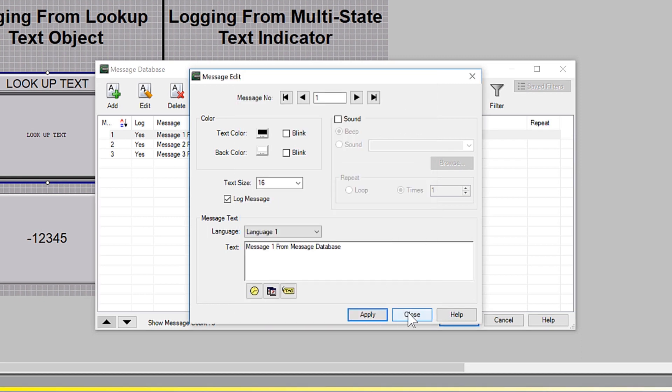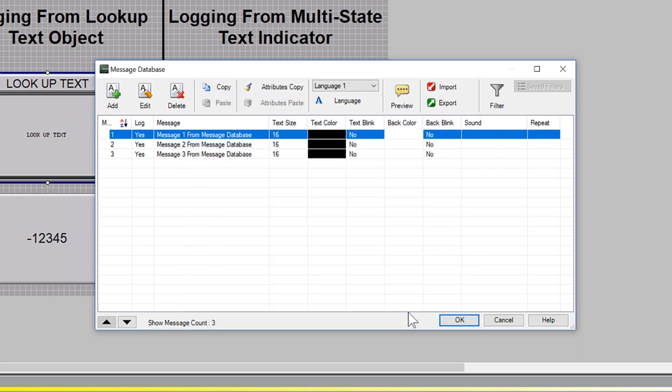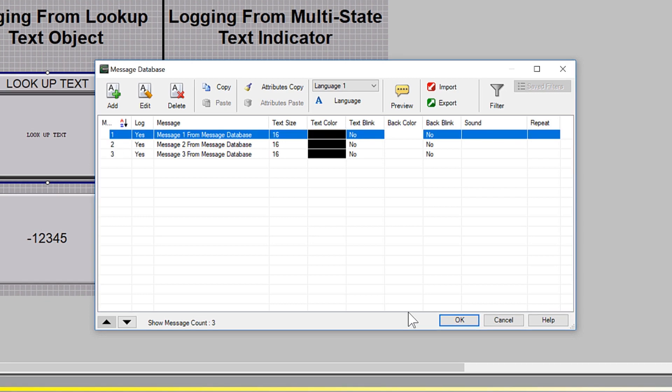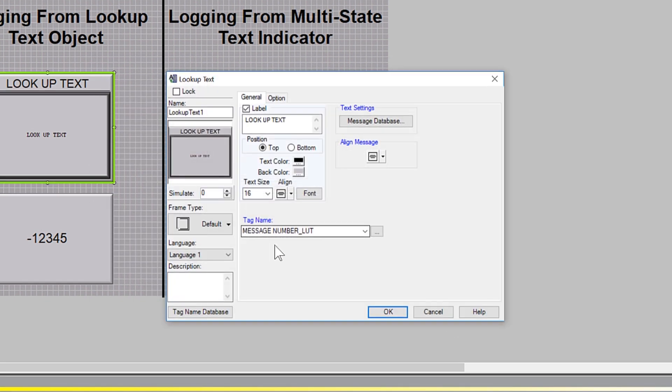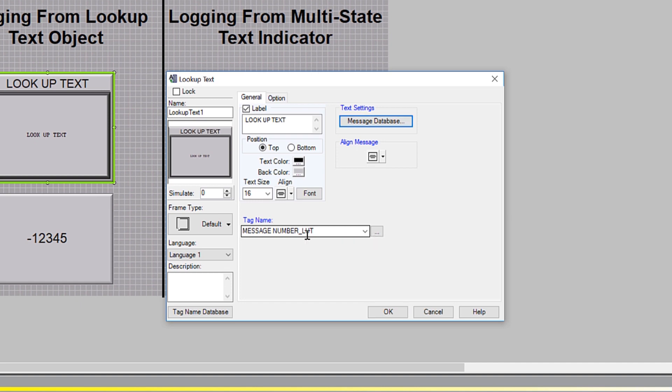Once the message is created, notice that there is a message number here. To trigger this message, the numeric tag using this Lookup Text Object must match this number for the message to display and then ultimately log if you have the logging function selected.